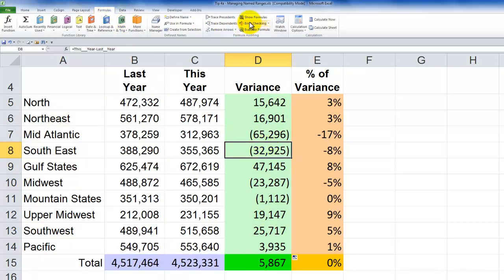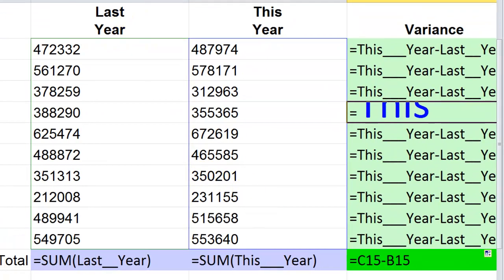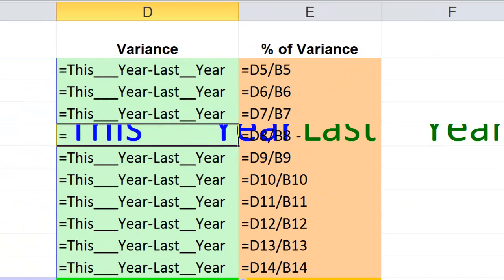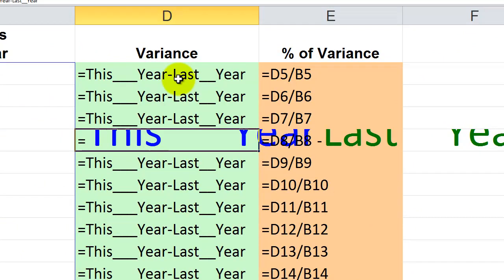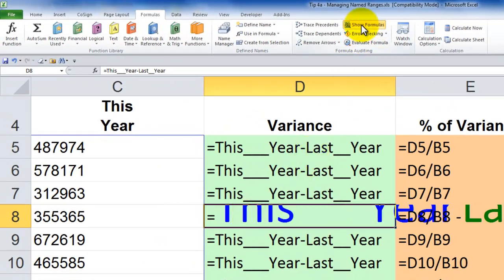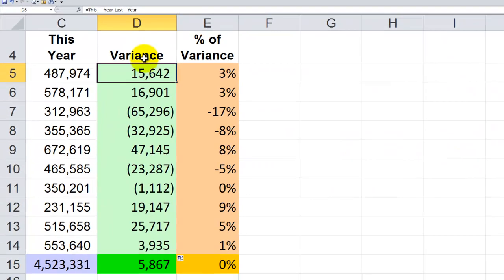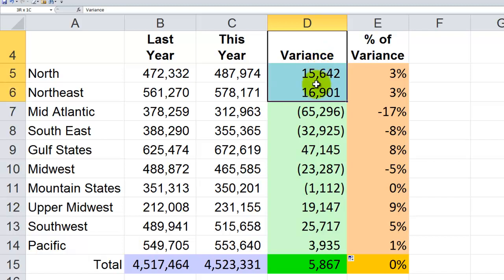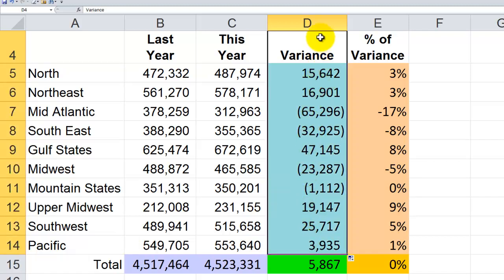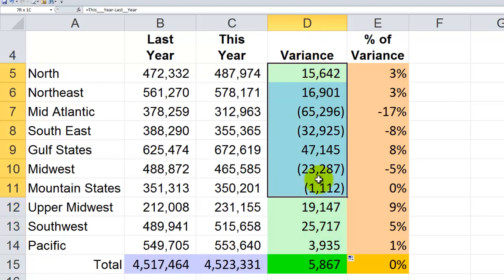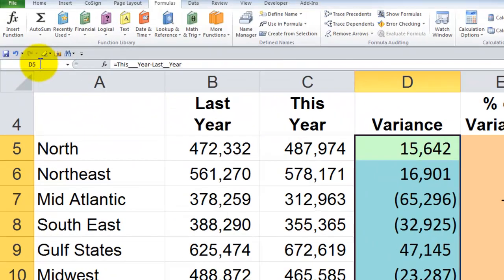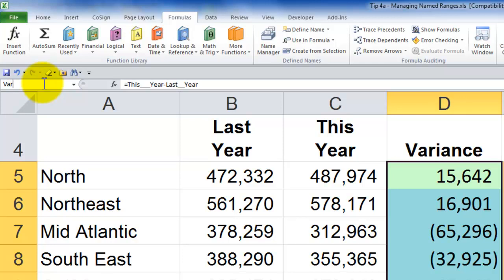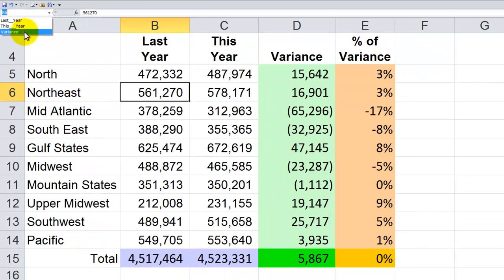I can come to the Formulas tab and click Show Formulas to verify — you can see SUM last_year, SUM this_year, and this_year minus last_year for the variance column. Let's toggle that off. Now I want to show you the alternative method: select the cells you wish to name, come to the name box, type the name — it must begin with a letter and cannot contain spaces — and make sure you hit Enter. Clicking the drop-down confirms the named range 'variants' is now created.